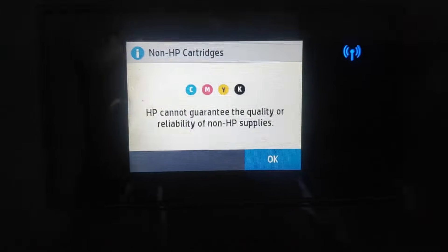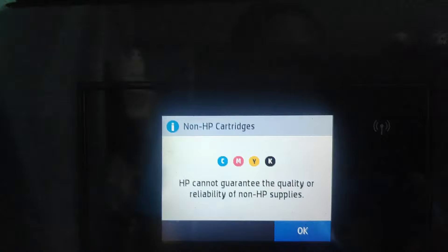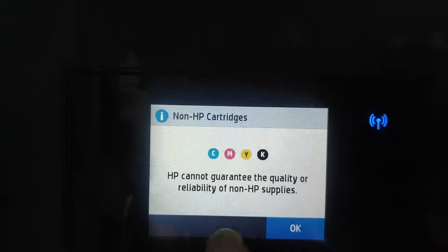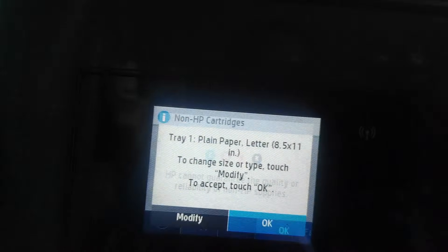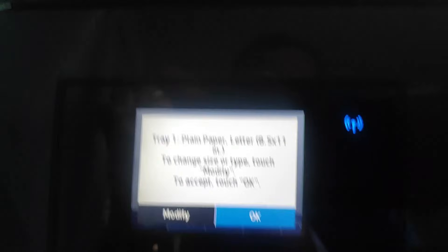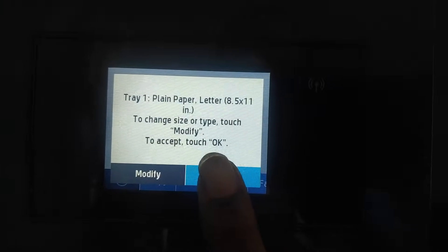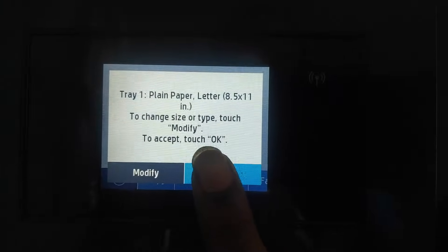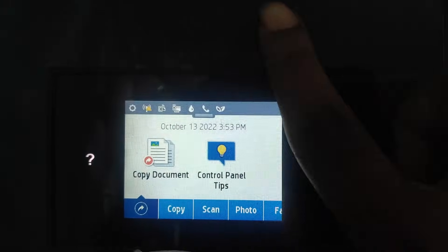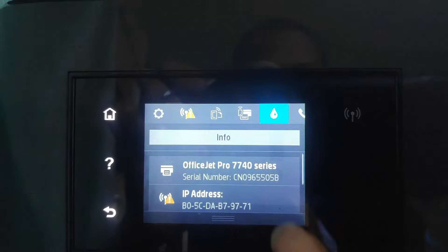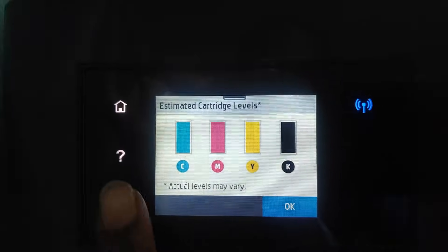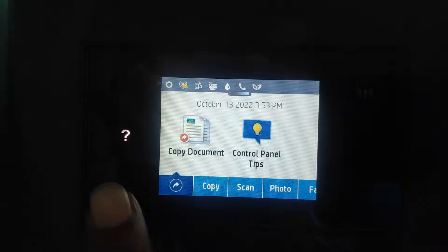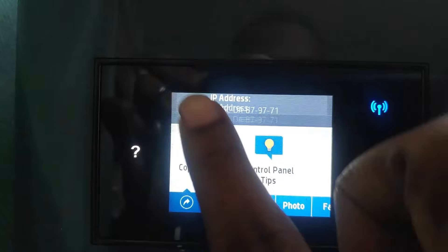After the prep, they're telling you non-HP cartridges, HP cannot guarantee the quality. And you just OK it. And it will open and close the drawer. And now, you should check the levels to see how it is. All the cartridges are reading now. And we could just do a quick test.